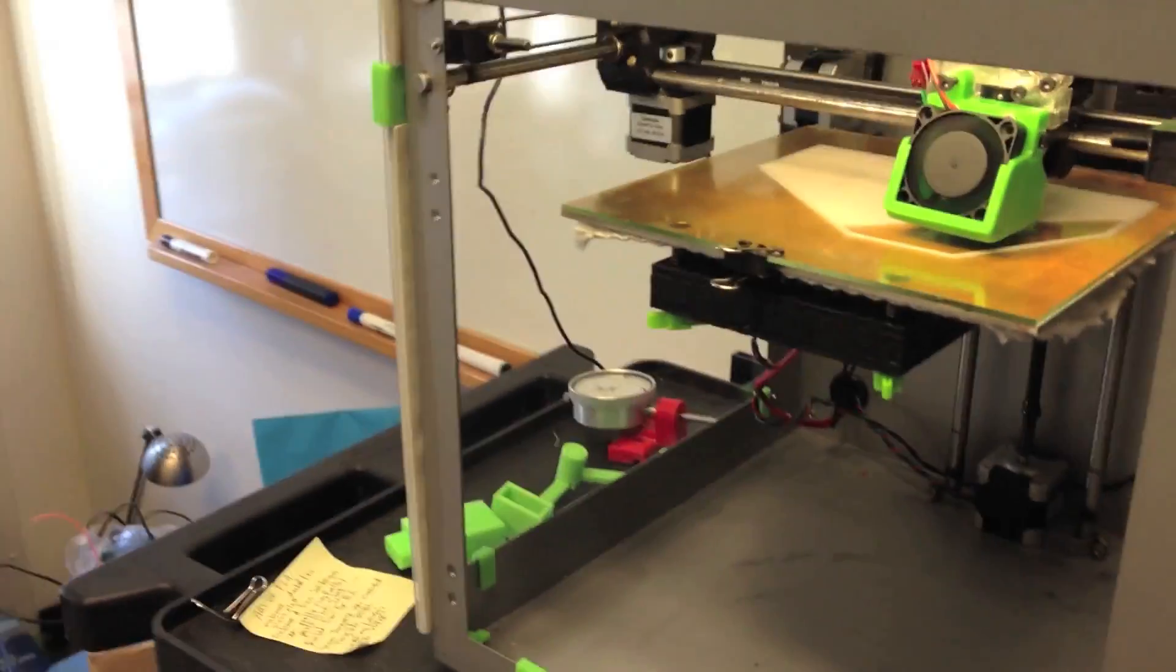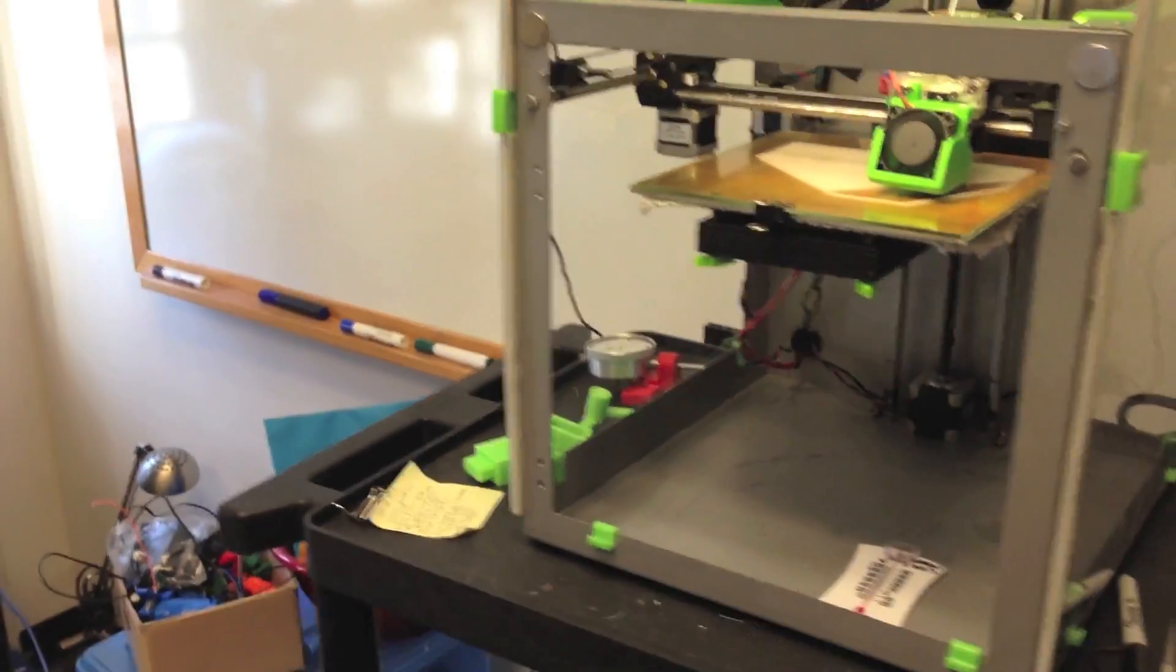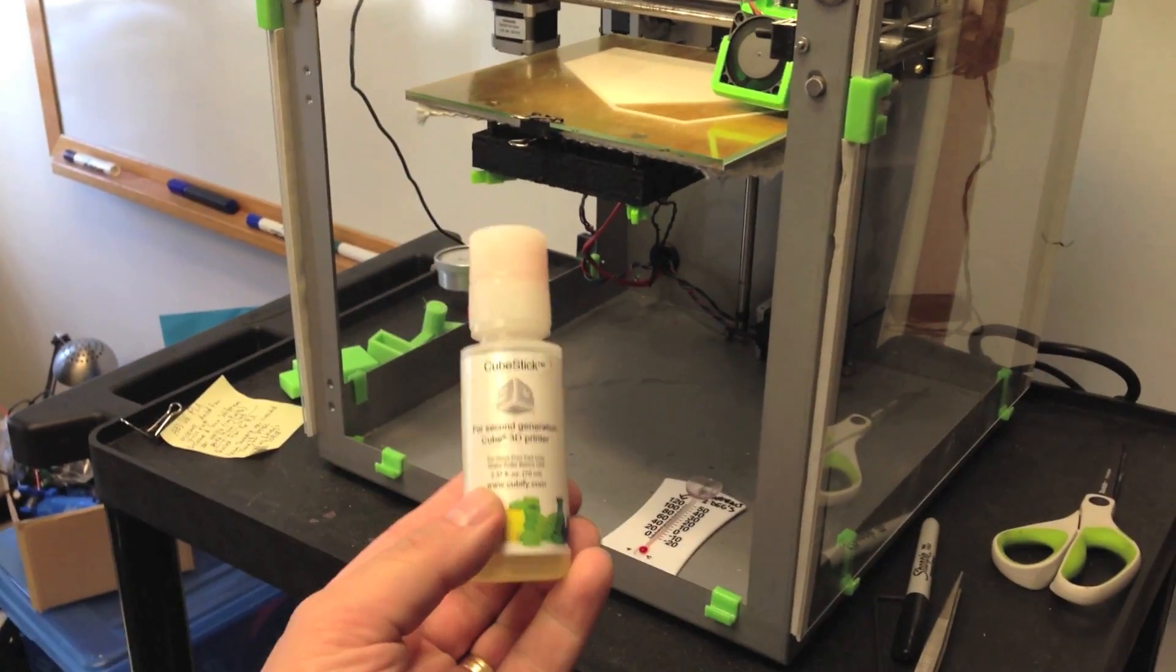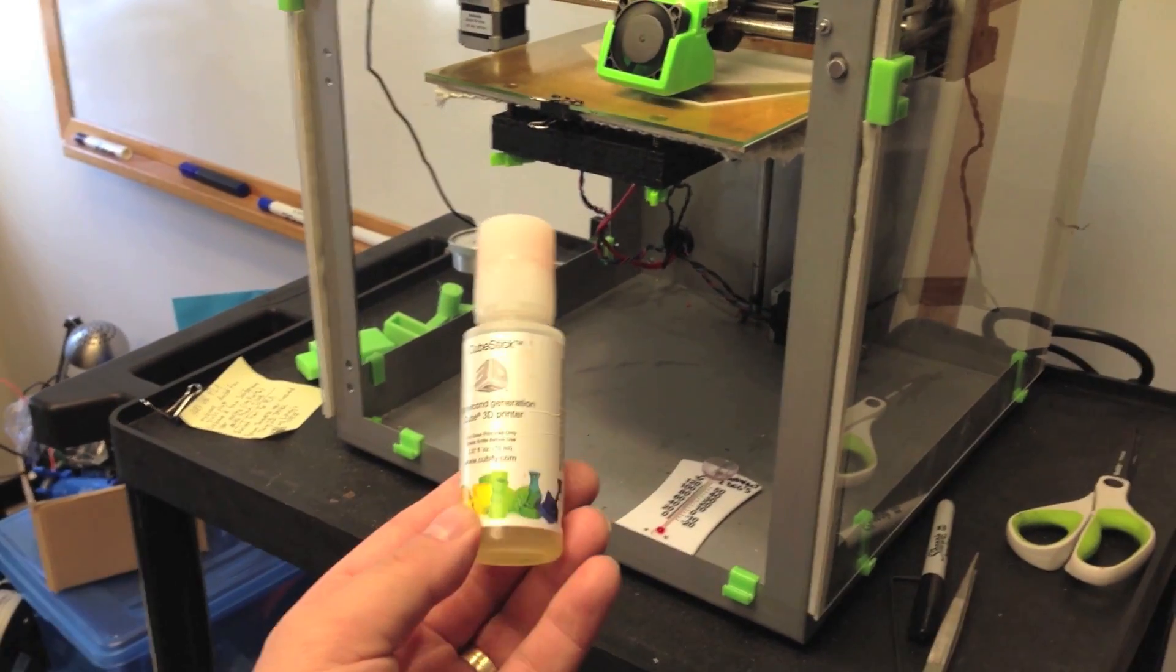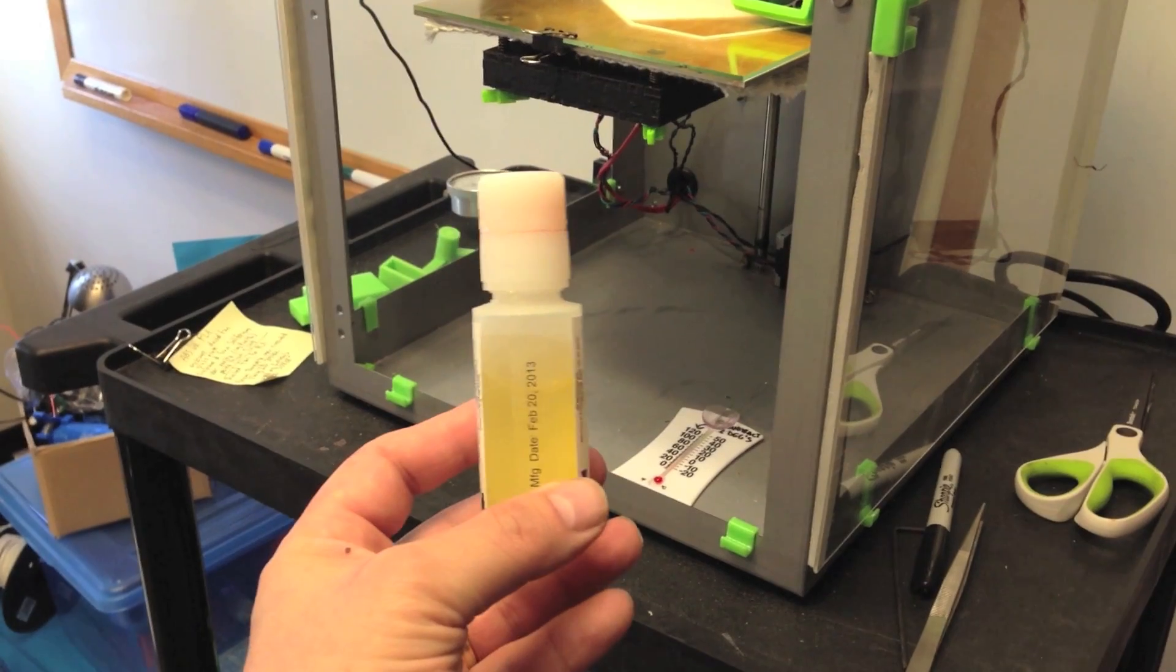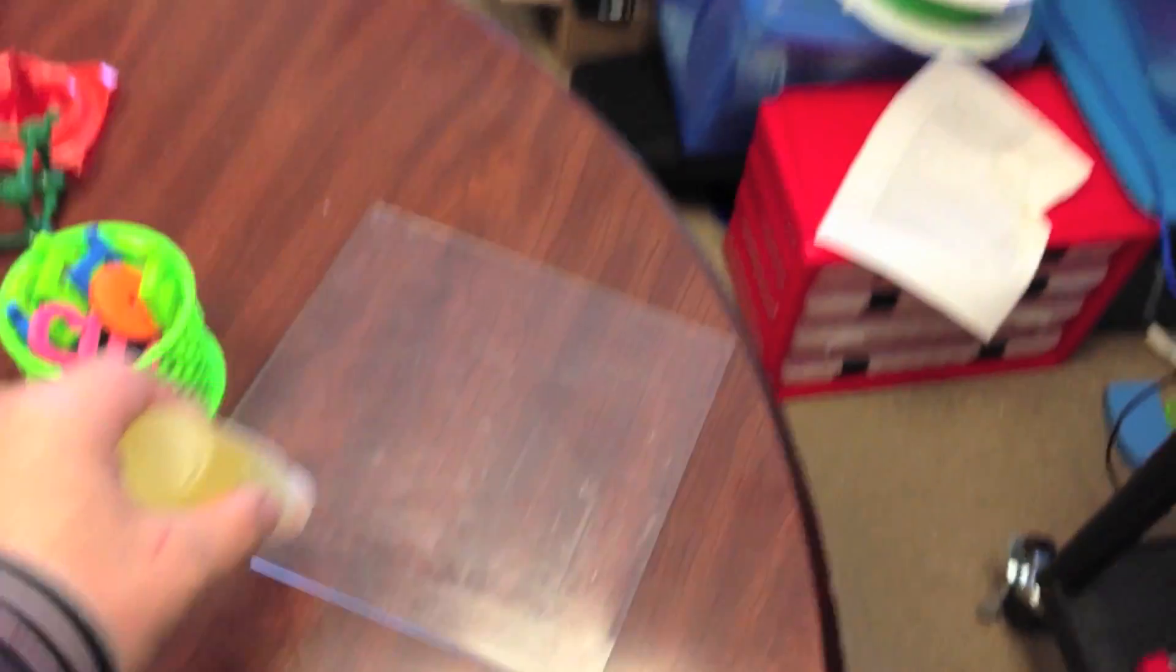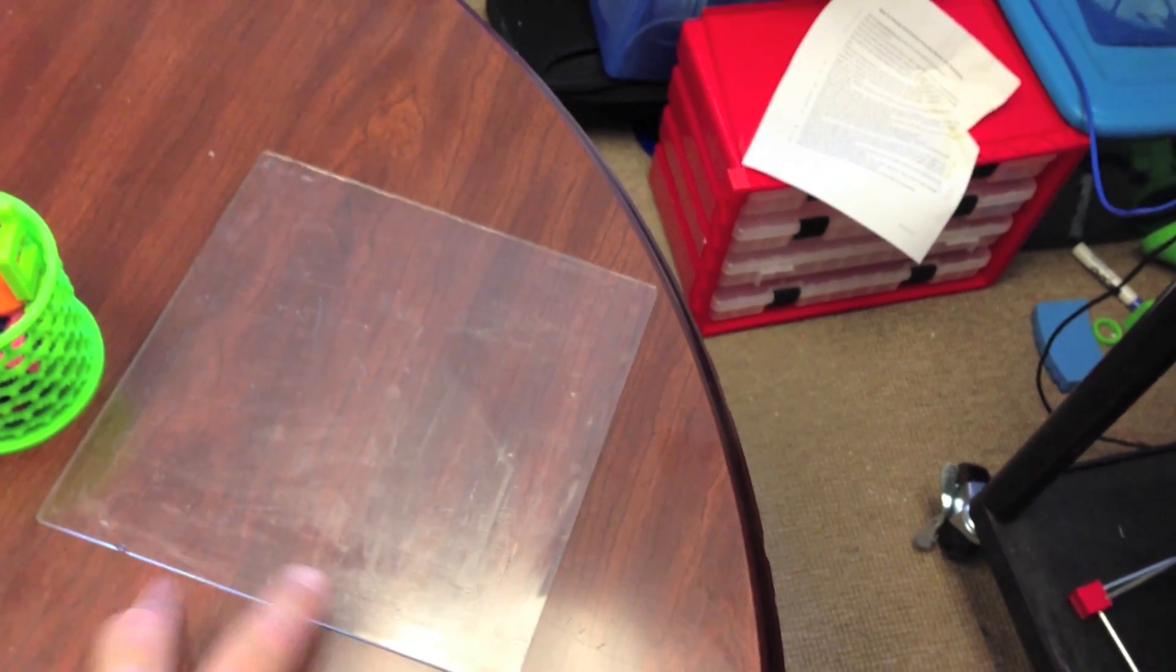In addition to the glass plate, some people have been using hairspray and some use polyamide tape. What we've been using lately is Cubify.com's Cubestick glue. It's a polyvinyl acetate or polyvinyl alcohol. Basically, it's water-soluble glue. It comes with a sponge applicator, and we just apply it to the surface of the glass plates.